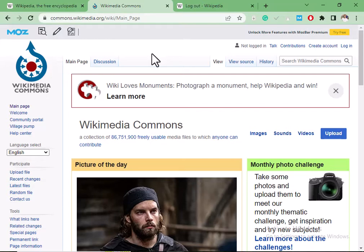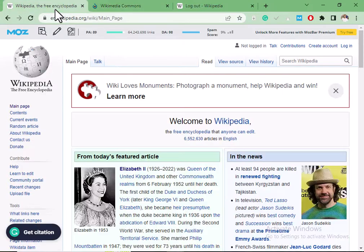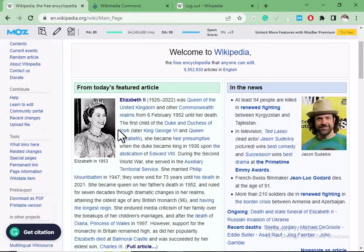The second method is by creating a page — a page that is not currently existing on Wikipedia. You create it, and after that, you leave a link to your site at the end of the article.